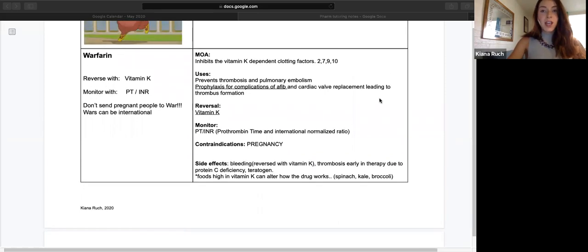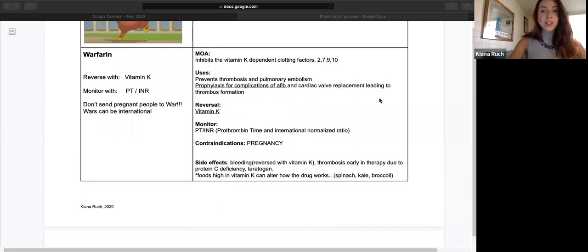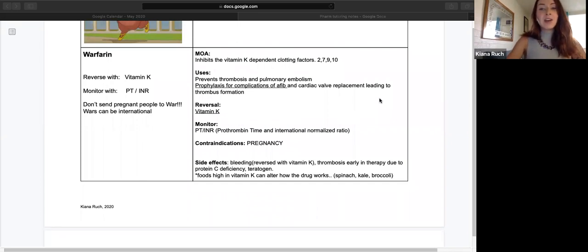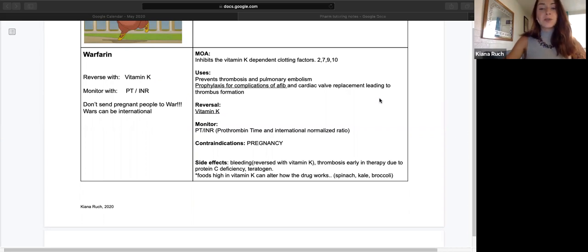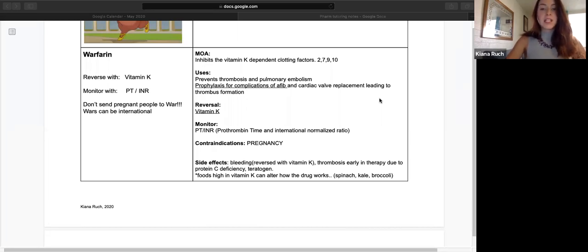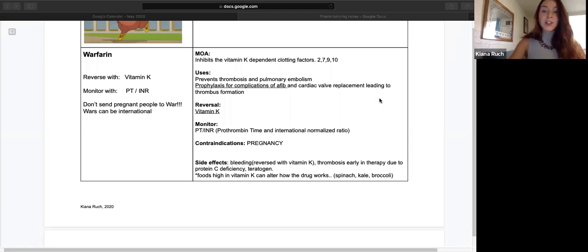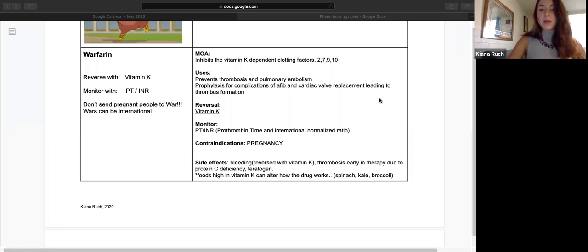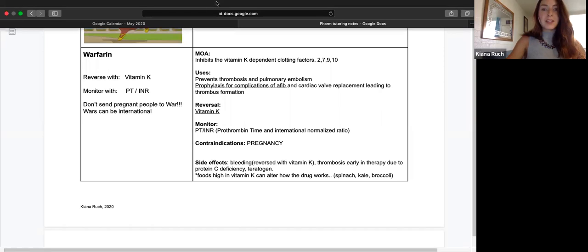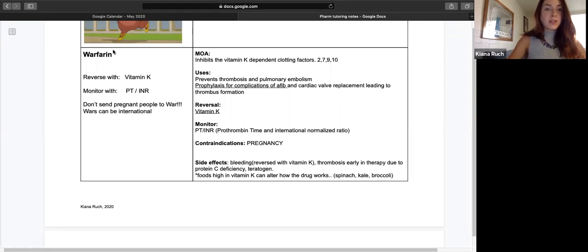It can be reversed with vitamin K. It's monitored with prothrombin time and international normalized ratio, also known as PT-INR. Don't use warfarin in pregnancy. Side effects are bleeding, which can be reversed with vitamin K, and thrombosis early in therapy due to protein C deficiency. It's also a teratogen, which means it will harm germ cells, which is definitely not good.